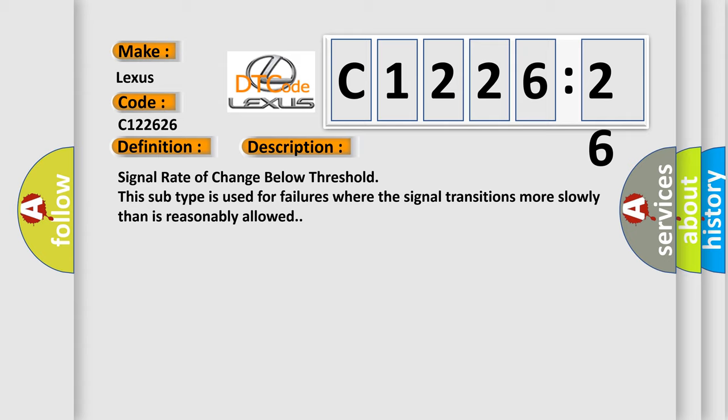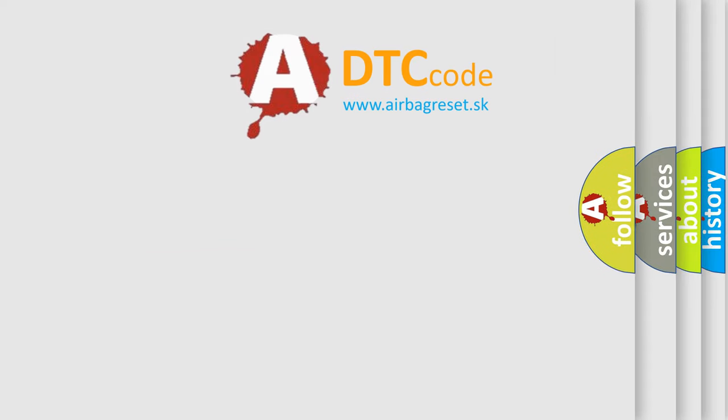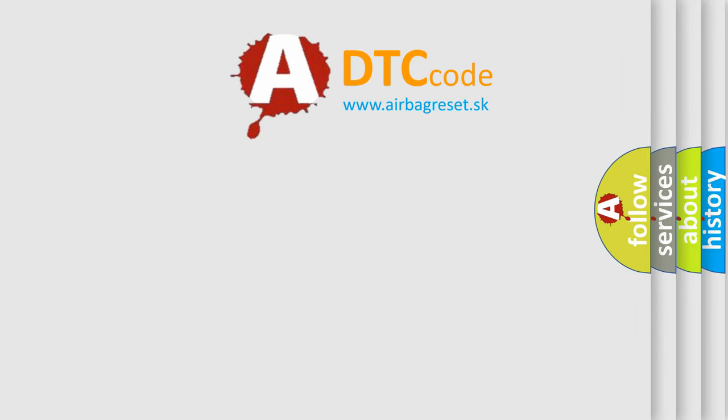And now this is a short description of this DTC code. Signal Rate of Change Below Threshold. This subtype is used for failures where the signal transitions more slowly than is reasonably allowed.